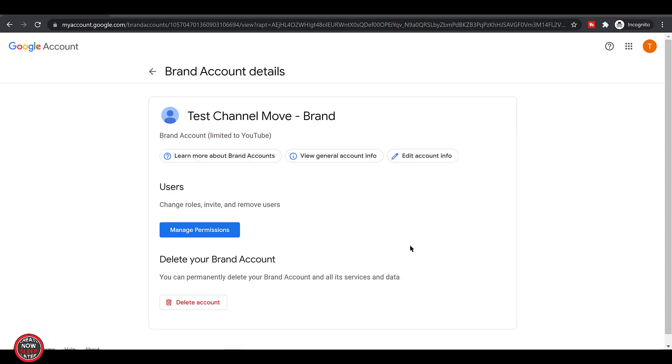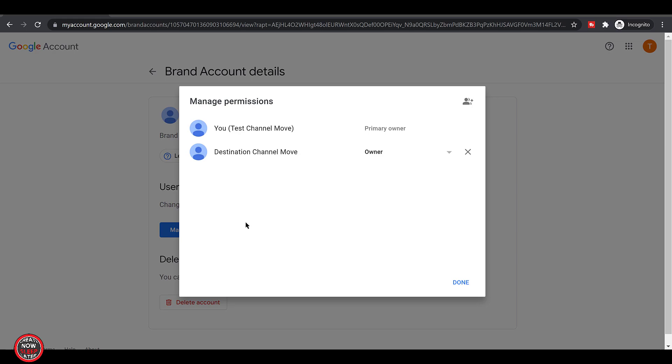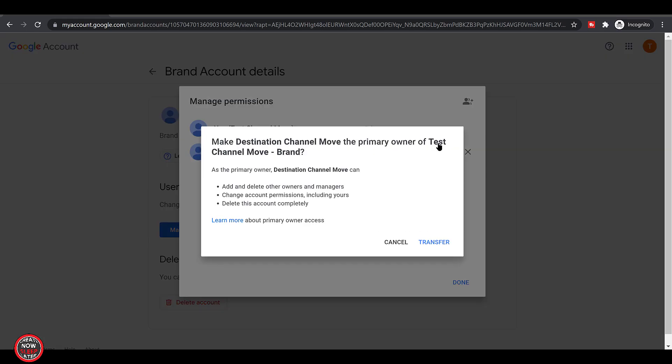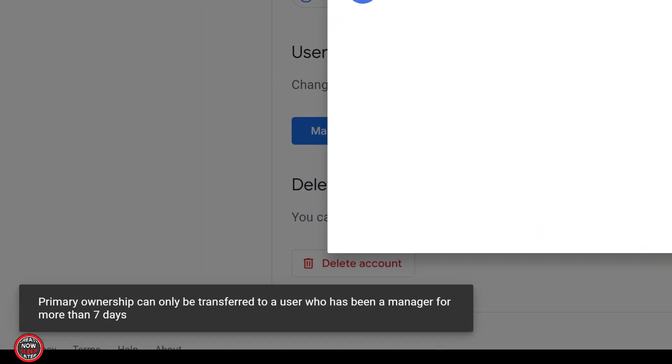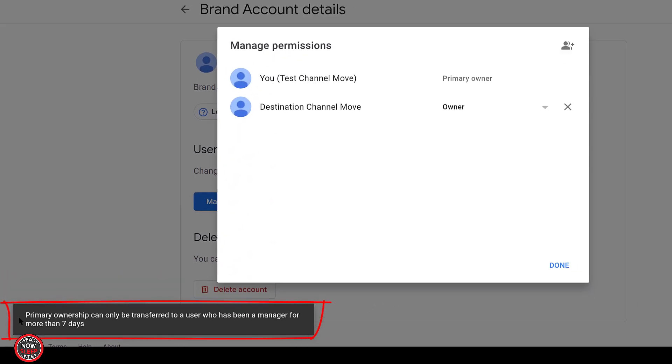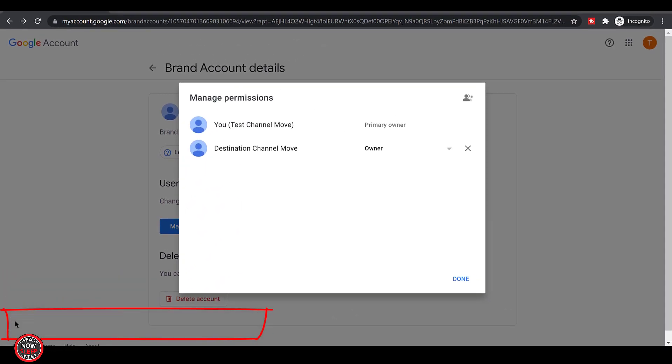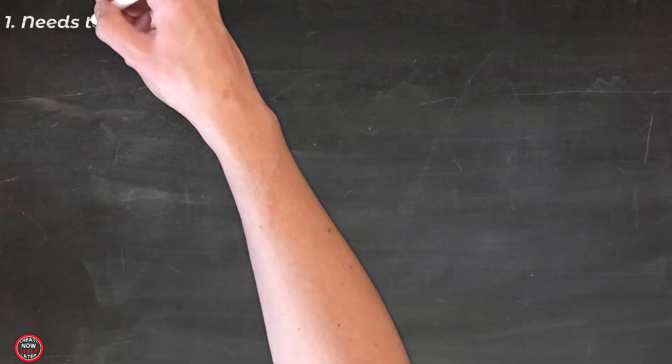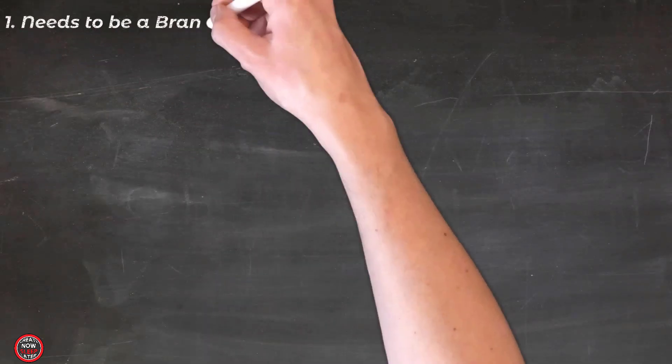Once you do this, the original account is no longer the primary owner. Essentially, the destination account becomes the God account. It can do anything. Click transfer and... Oh shit. What the Google? And it turns out you have to wait seven days after you make that destination Google account an owner before you can transfer primary ownership.